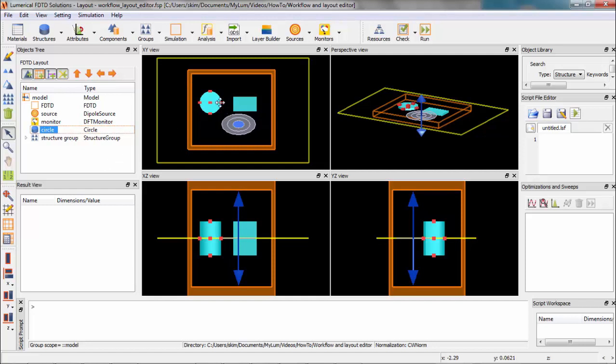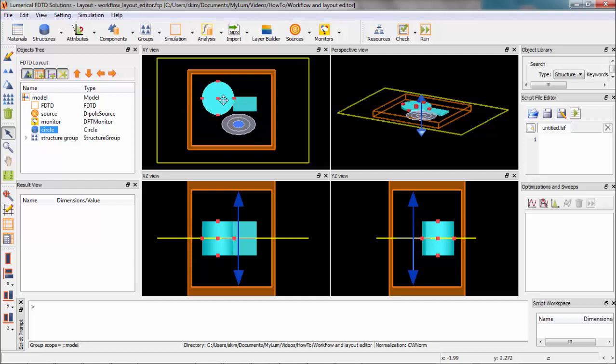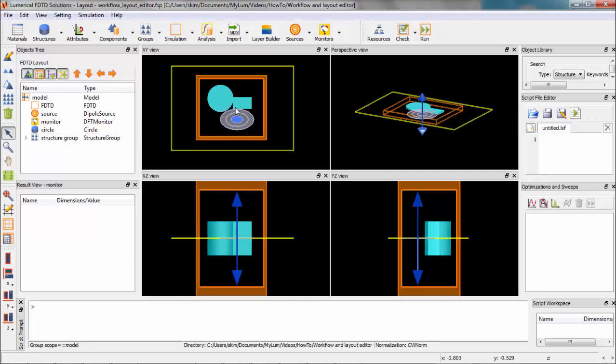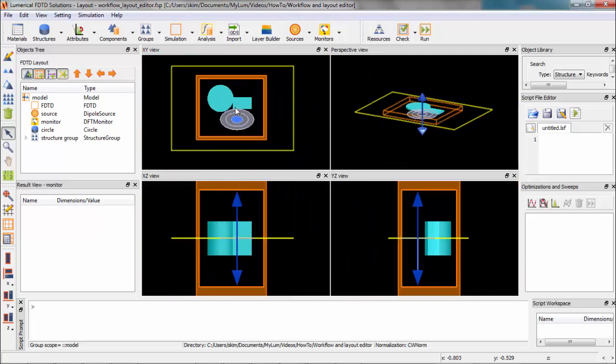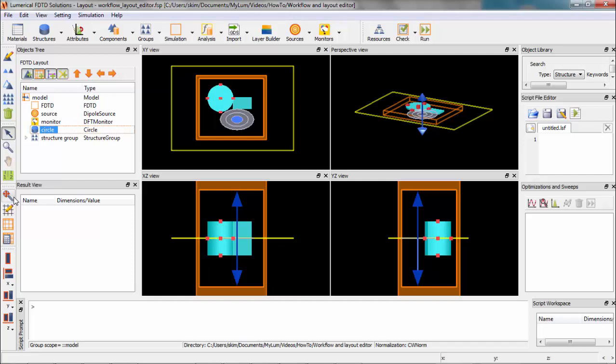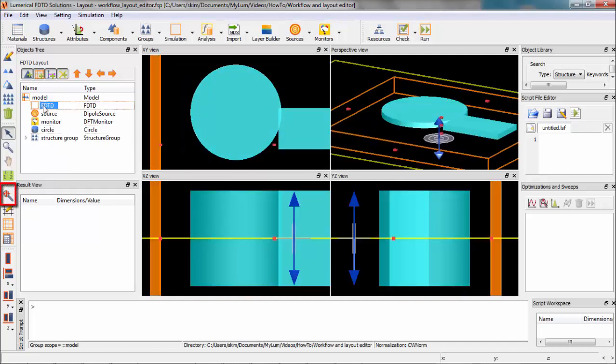For zooming, you can use the scroll wheel on your mouse as well as this button. You can also select the object you want and fit them in the viewport using this zoom fit button.